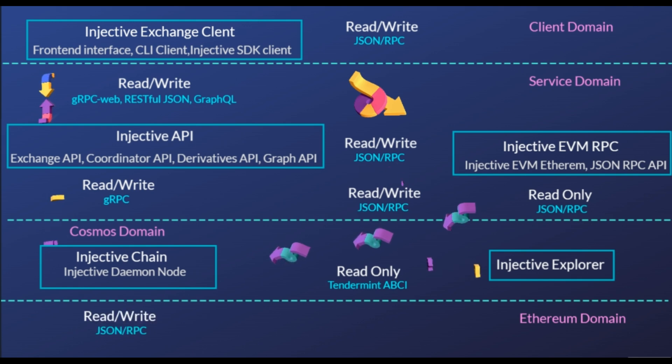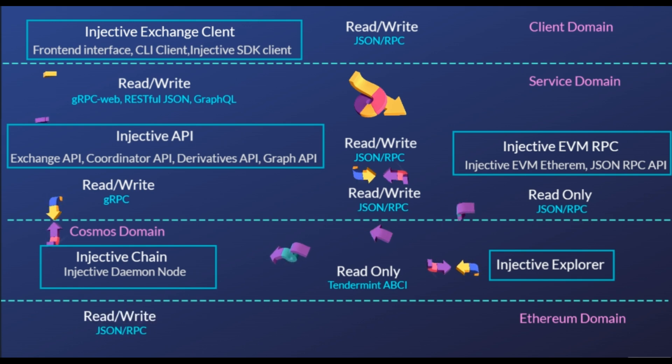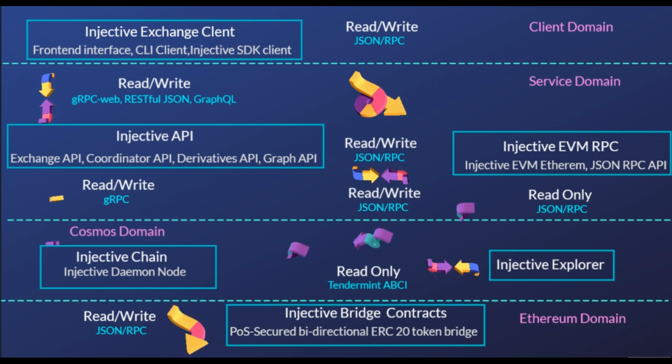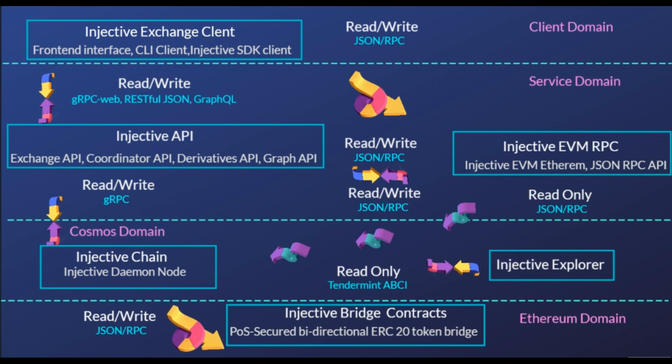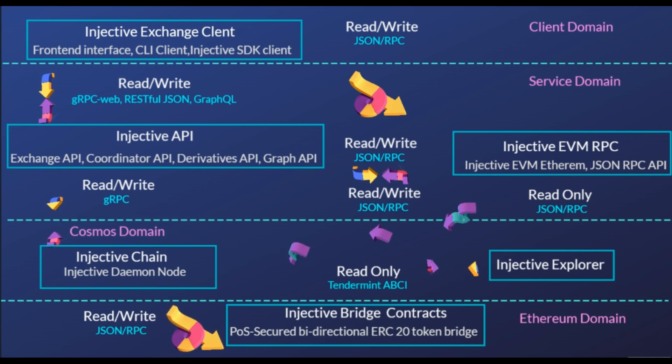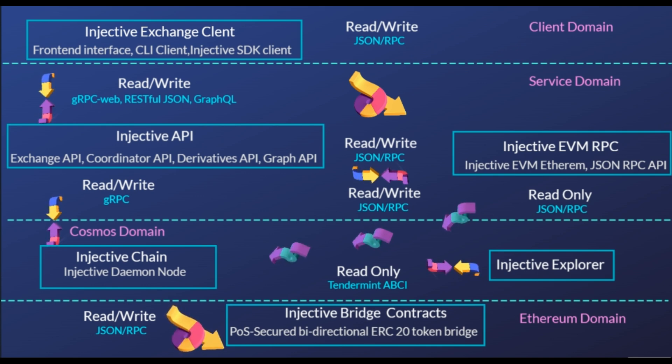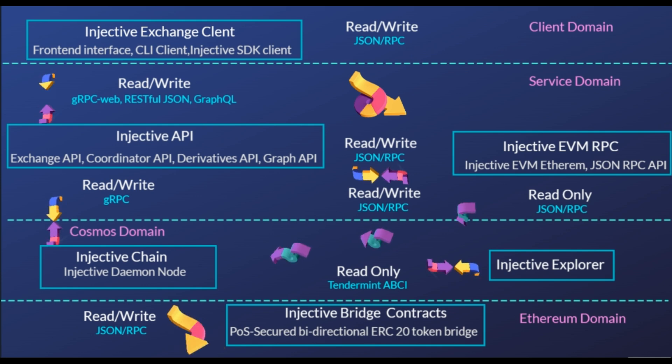For interacting with the protocol, Injective offers a user-friendly front-end interface that may be operated locally or hosted on a web server by both people and businesses. The Interplanetary File System uses this interface as well. These tools provide a decentralized peer-to-peer exchange, which is nothing new, but the features added to the ecosystem set the Injective Protocol apart.